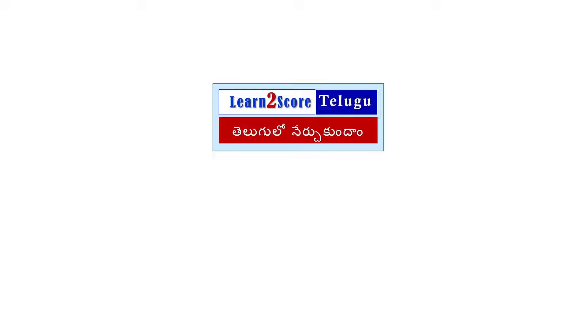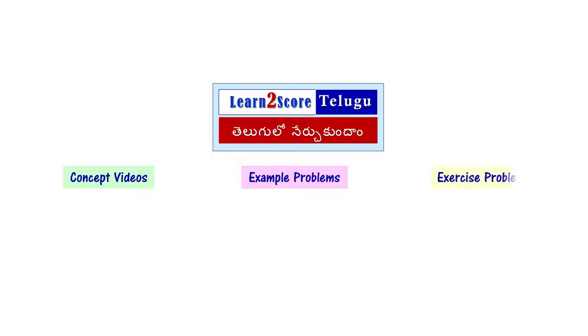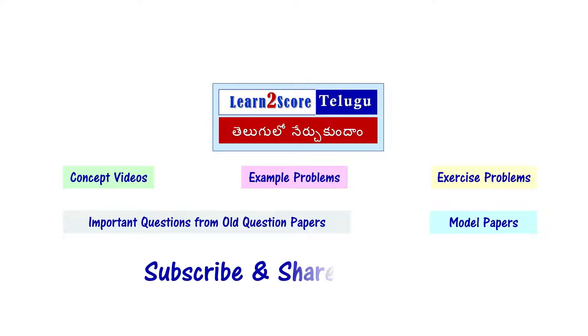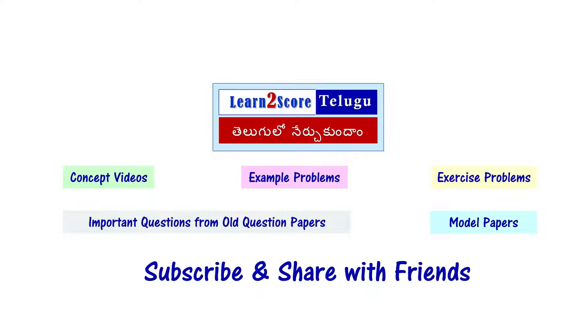In our channel, we have videos on math concepts, example problems, exercise problems, and important questions from old question papers and model papers. Subscribe to our channel now and share it with your friends. Thank you.